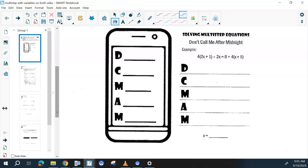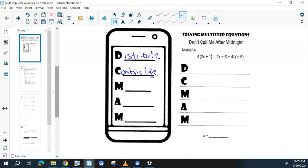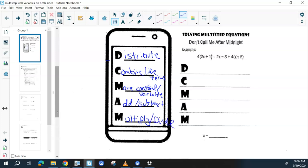If you like this mnemonic and it will help you remember it, use this: Don't Call Me At The Midnight stands for Distribute, Combine like terms, Move the constant or the variable by adding or subtracting. We're going to do this twice: distribute if we can, combine like terms if we can, move the constant, then move the variable by adding or subtracting. Once we've gotten the variables by themselves and the constants by themselves, then we can multiply or divide. Multiply or divide is the very last one.